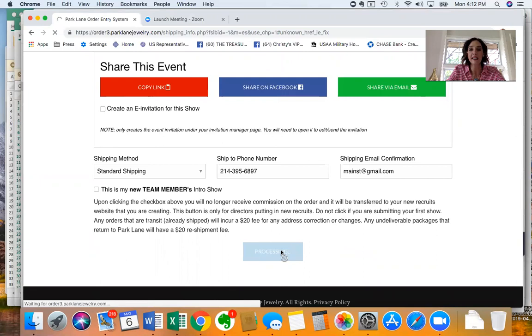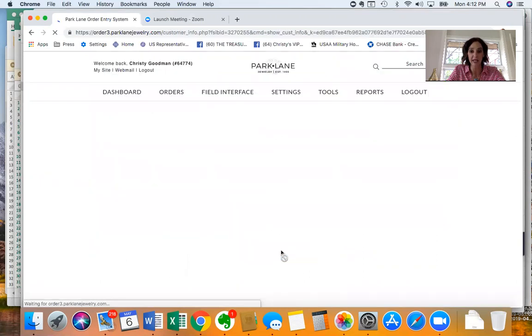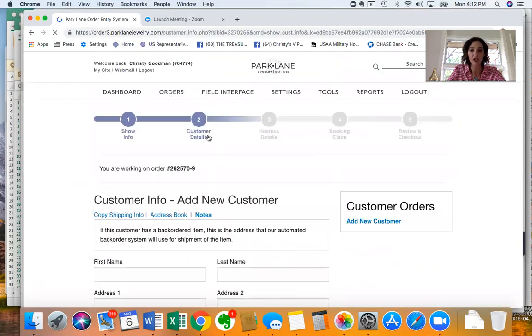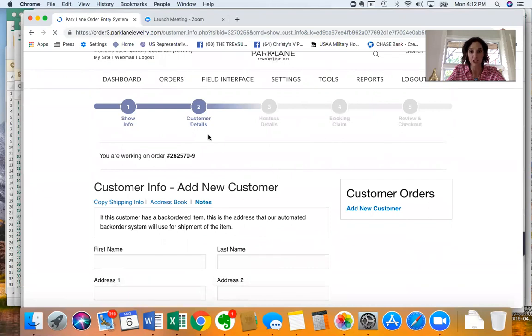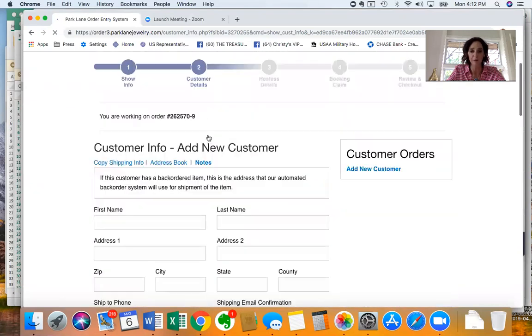So once that's done it's going to take you to the second tab which is your customer details. You can enter all your customer shopping information here and what they have ordered.